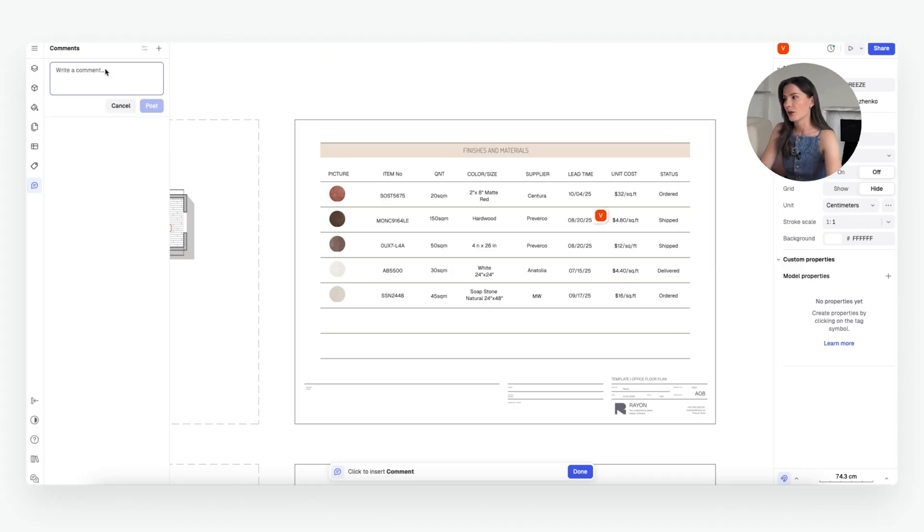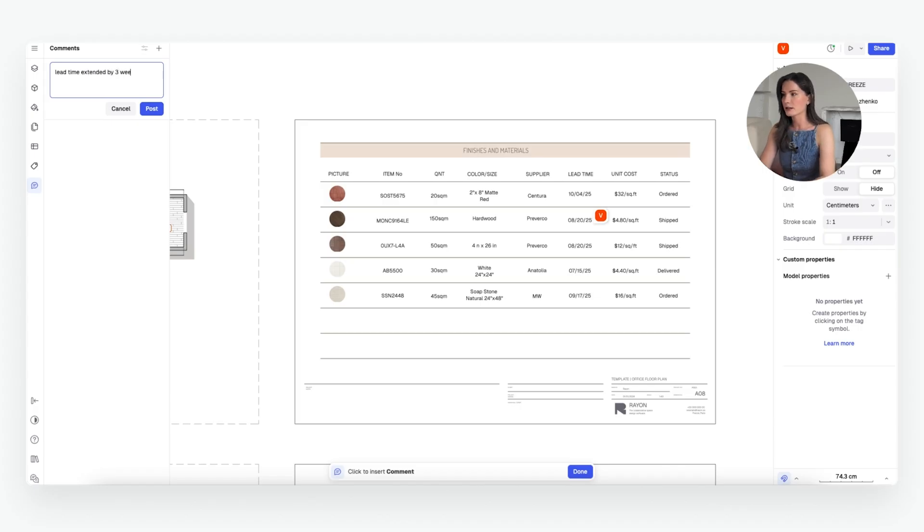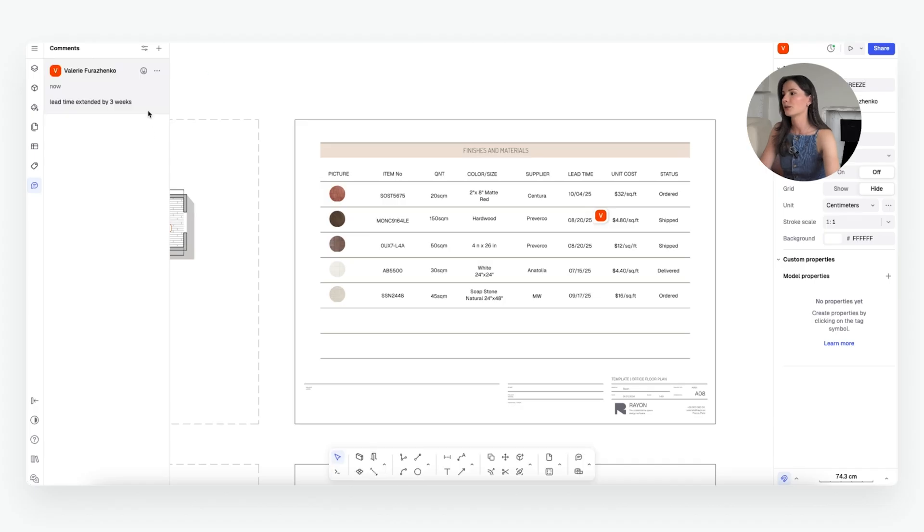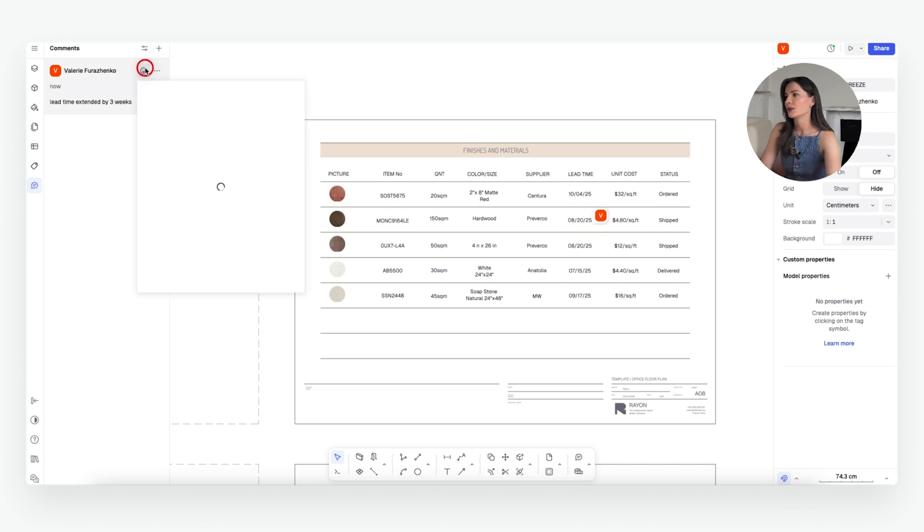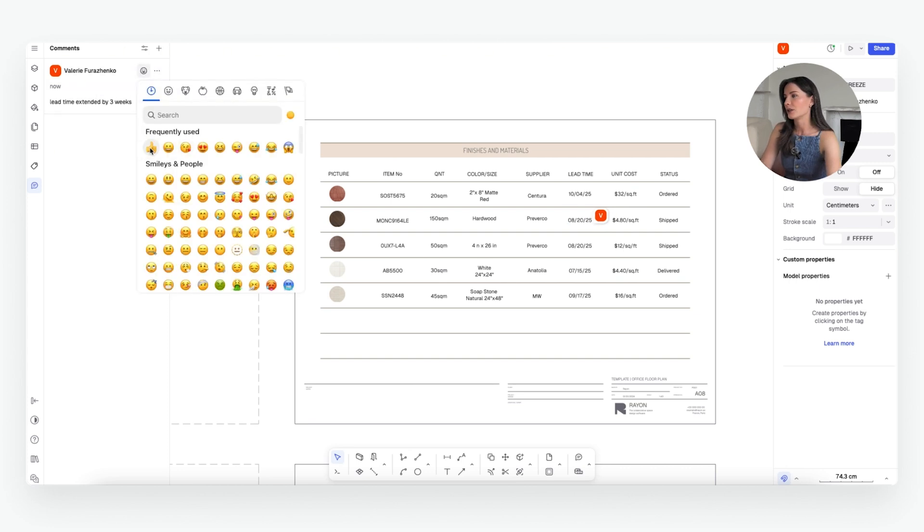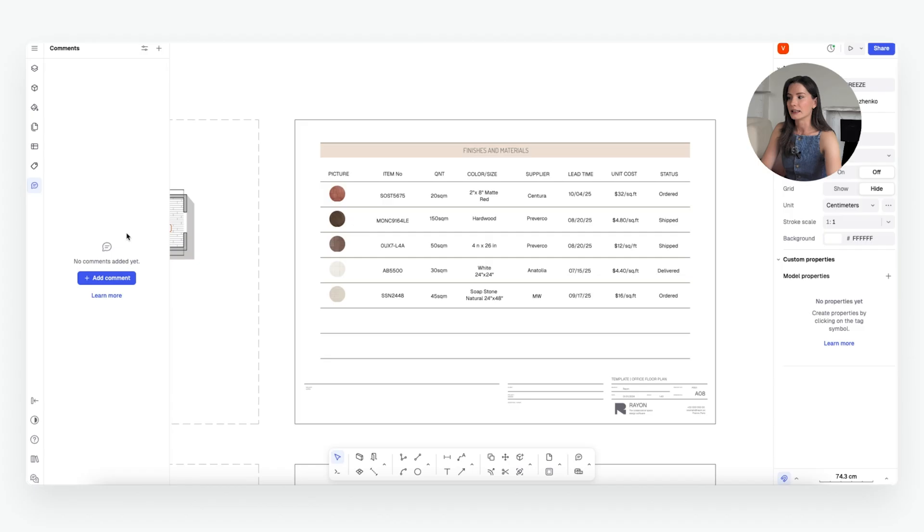So again, because it is web-based, we can very easily leave each other notes and see what everyone's working on and what's been done and what hasn't. So right here, for example, I can add a note that lead time extended by three weeks. We can post here. So everyone knows that this item is not coming on the day that it was supposed to, it's coming in three weeks. And you can also add your reactions to the comment. You can resolve it, edit it or delete it.